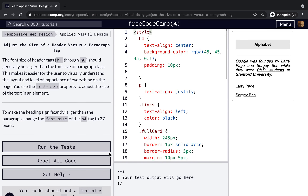Adjust the size of header versus paragraph tags. The font-size of header tags h1 through h6 should generally be larger than the font-size of paragraph tags — this makes it easier for the user to visually understand the layout. Use the font-size property to adjust text size; change the font-size of the h4 tag to 27 pixels.